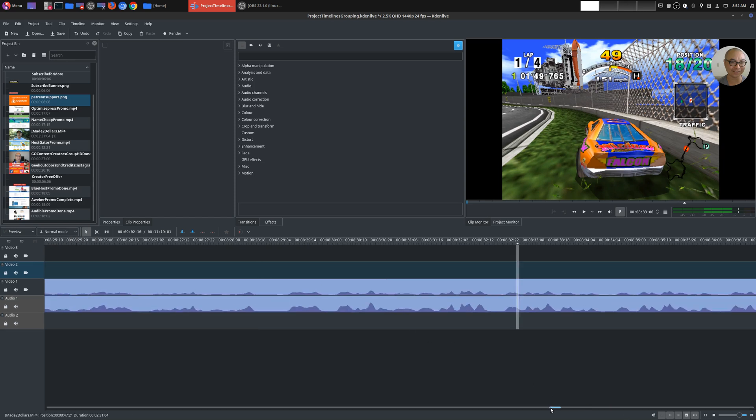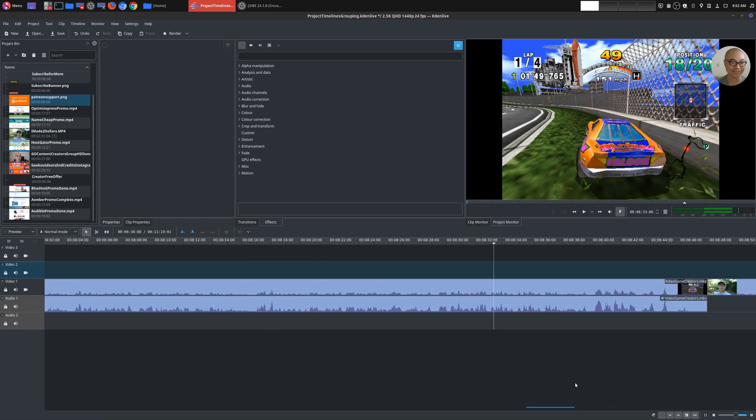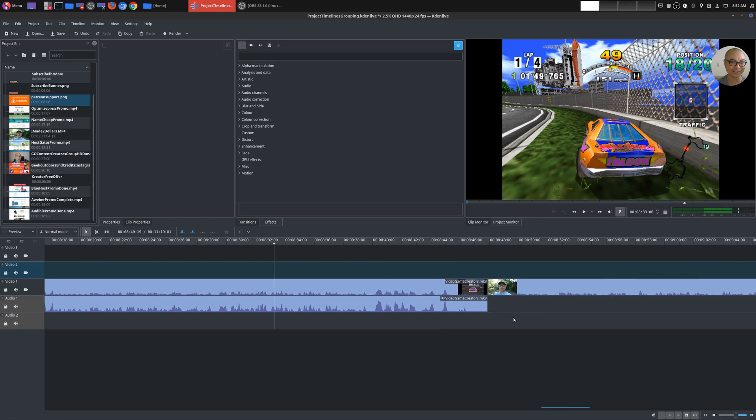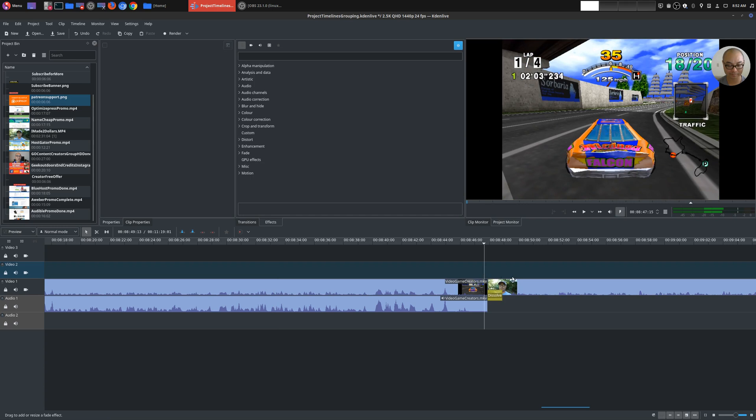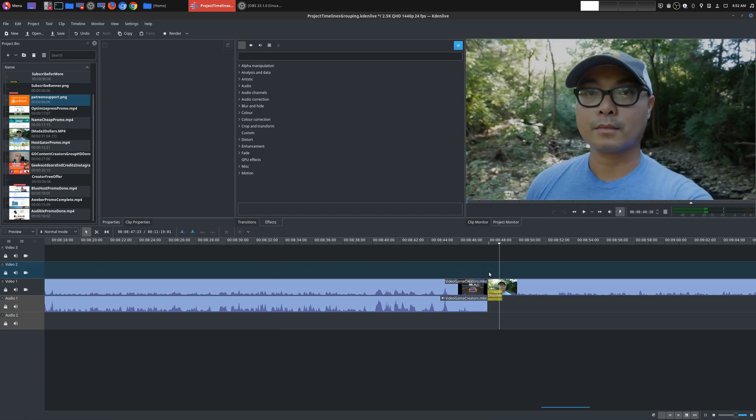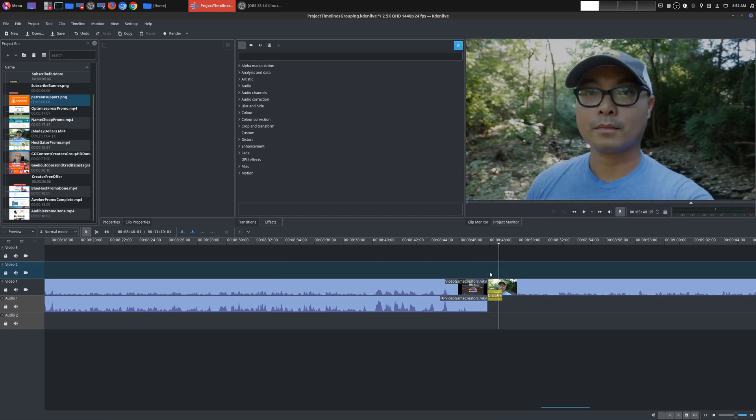So I want to put a transition between the two videos. So I'm going to go ahead and put a simple dissolve right there. And now if you look really closely, you see it dissolves. It just fades in, right? That's the dissolve effect.